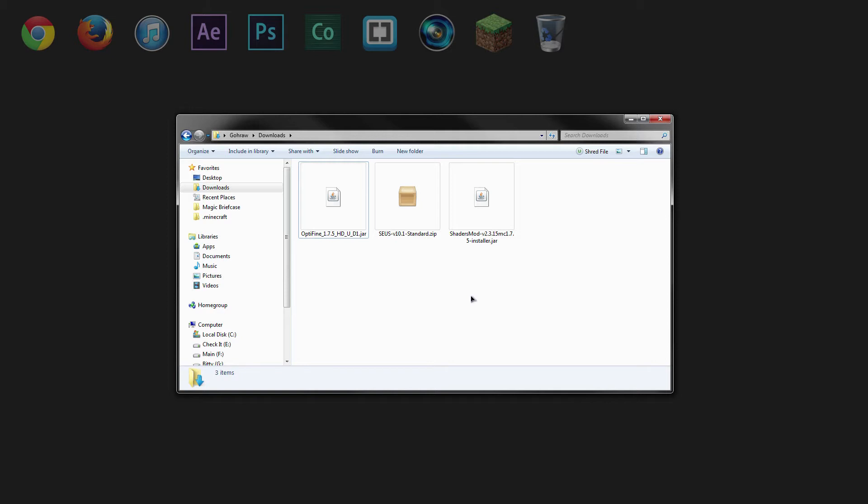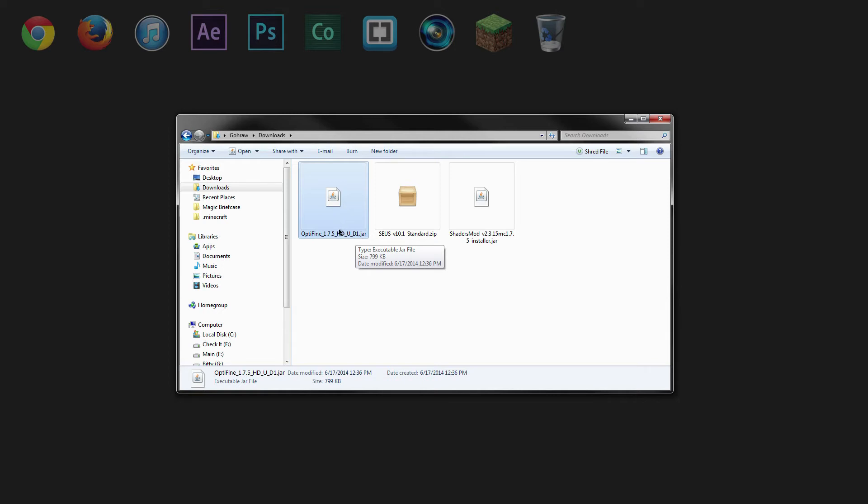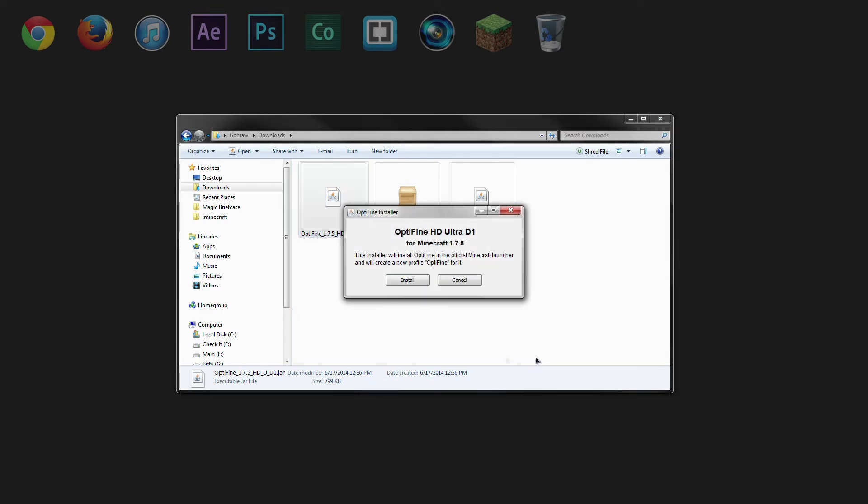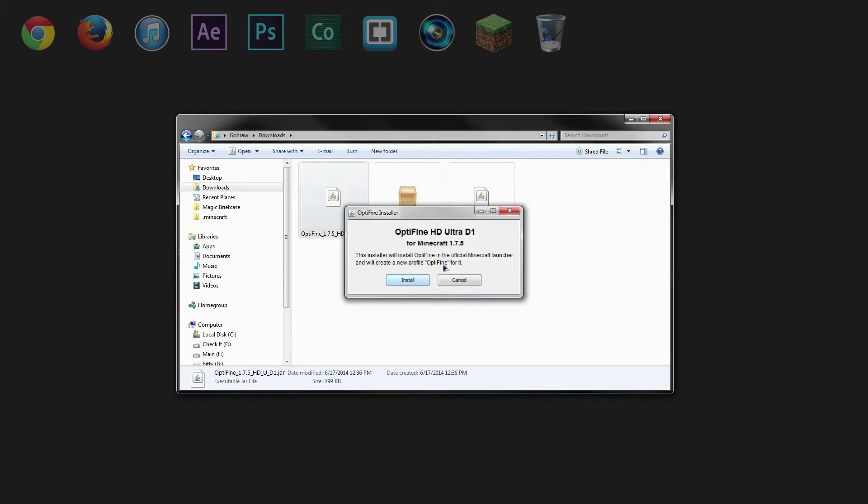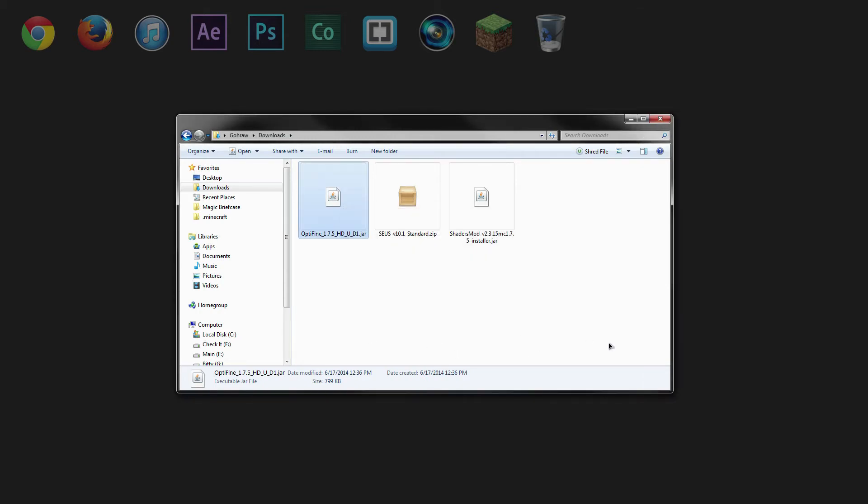And the first thing we need to install is Optifine 1.7.5. So if you have JAR files associated with Java, you can simply double click on the file. So now we'll just install it. Click OK.